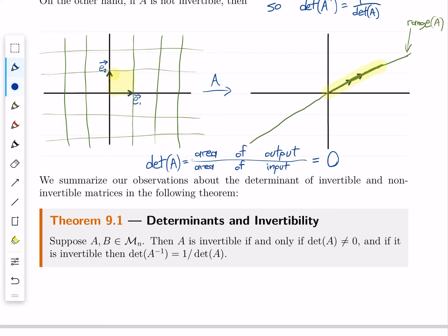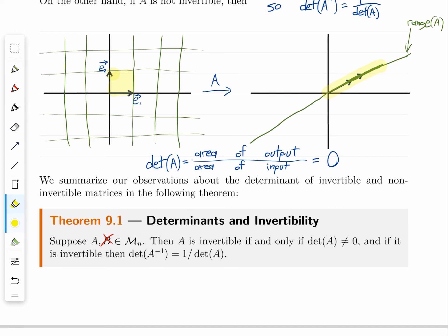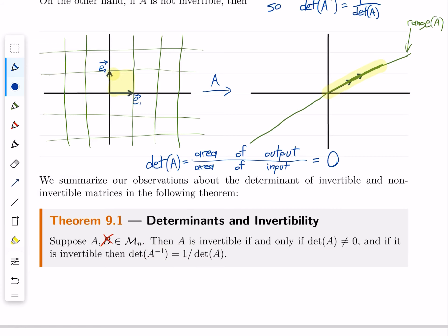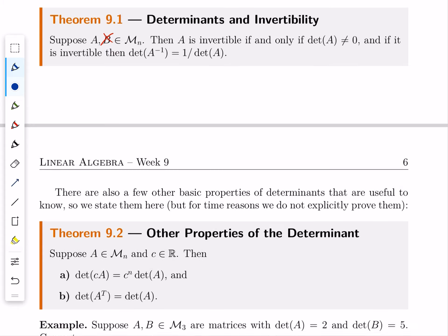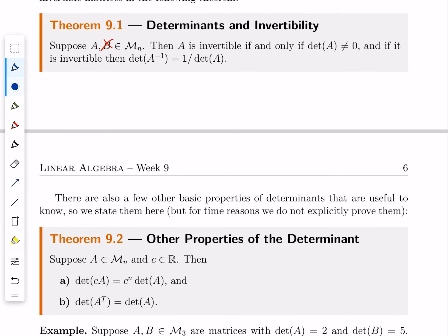Putting these observations together: Theorem 9.1 states that a matrix A is invertible if and only if det(A) ≠ 0. Furthermore, if A is invertible, det(A⁻¹) = 1/det(A). This gives us yet another characterization of invertibility, joining others we've seen: columns spanning Rⁿ, rows being linearly independent, rank equal to n, nullity zero, and the system Ax = b always having a solution.